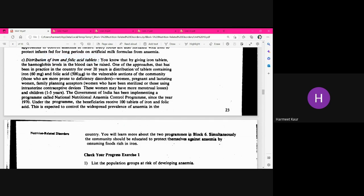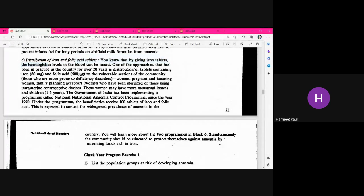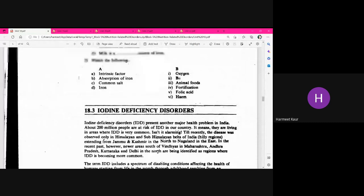IFA tablets contain iron and folic acid and are given according to target groups. Pregnant and lactating women are advised to take them daily for 100 days. Women of reproductive age who are not pregnant or lactating are given supplements once a week. Adolescent girls are also advised to take one iron and folic acid tablet weekly. This is all related to supplementation through distribution of iron folic acid tablets.